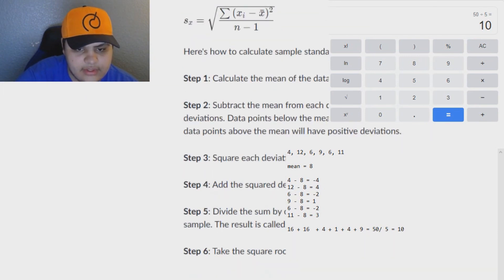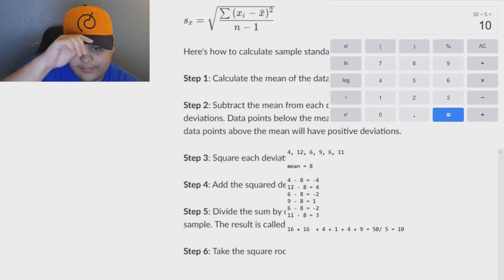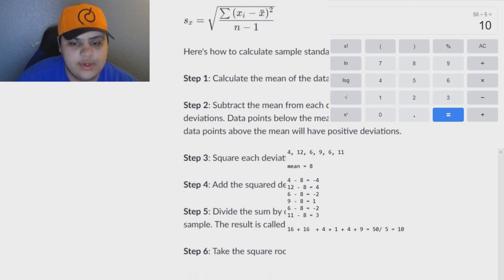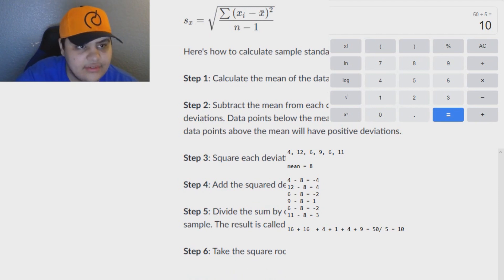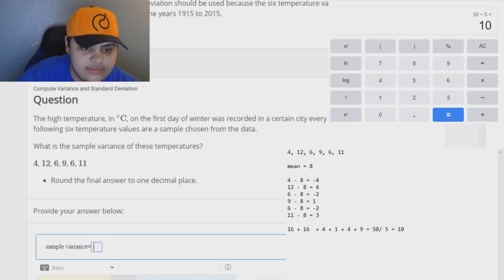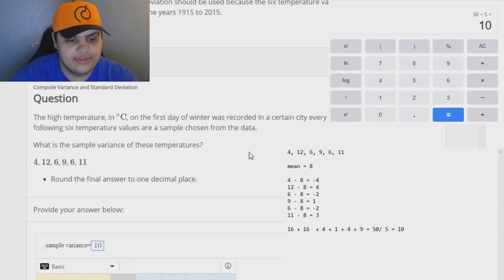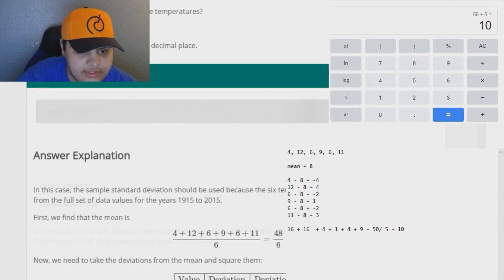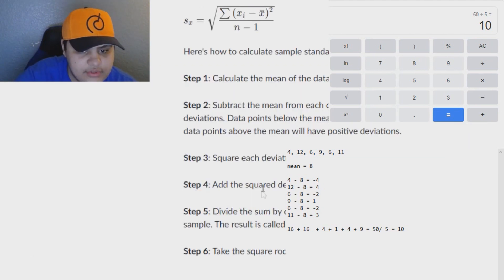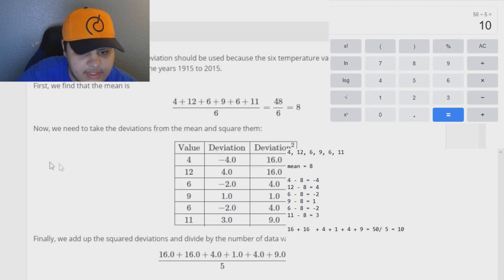So what we're asked for right now is the sample variance. As it explains here, you need to take the square root of the variance to get the standard deviation. So we already have the variance — the variance is 10. It says correct because that's the variance. When you get the variance, you take the square root of it to get the standard deviation.